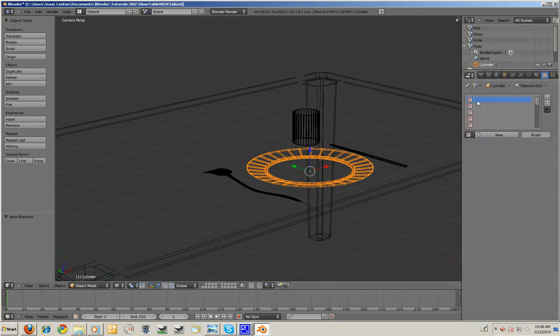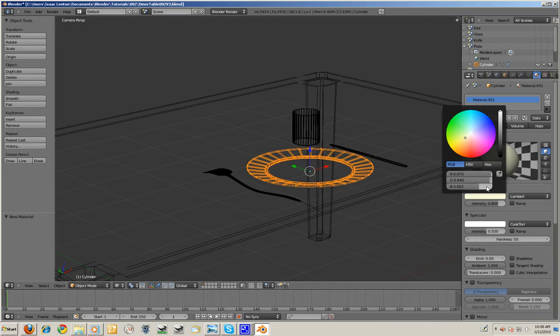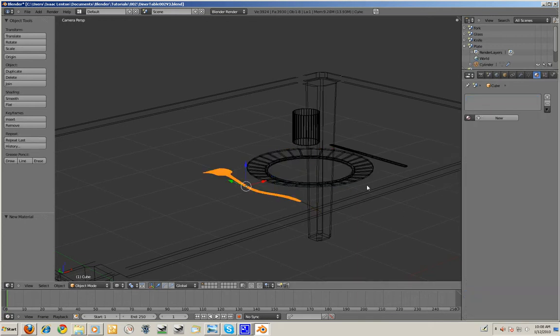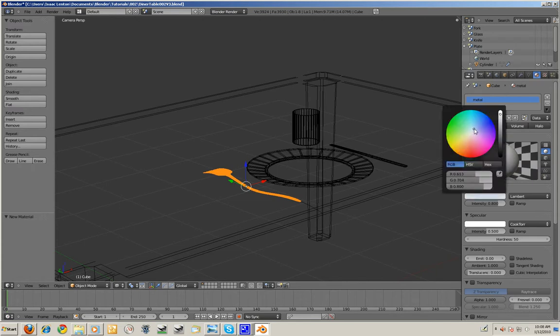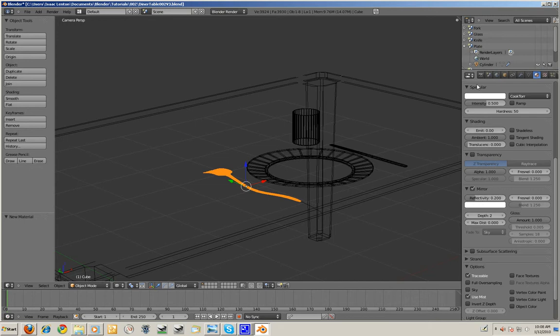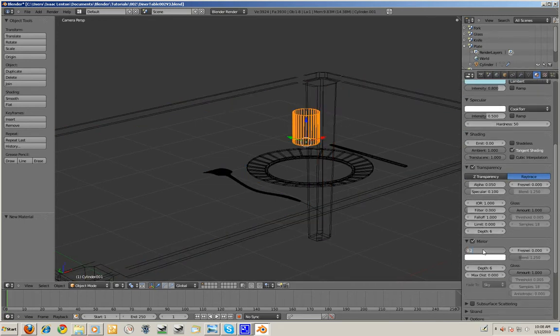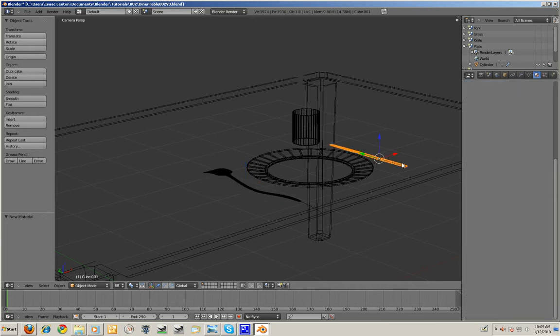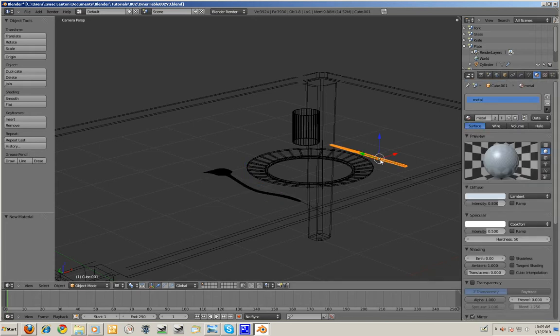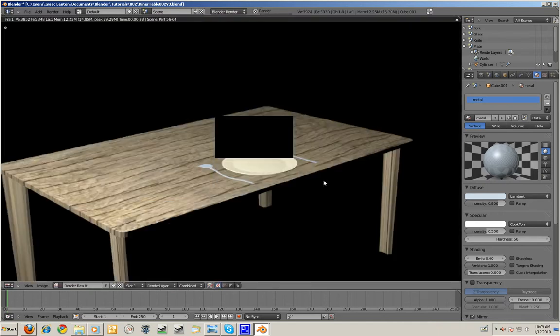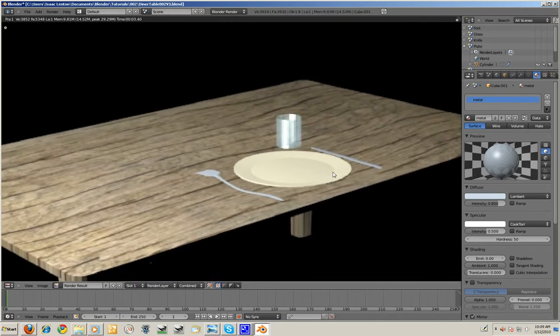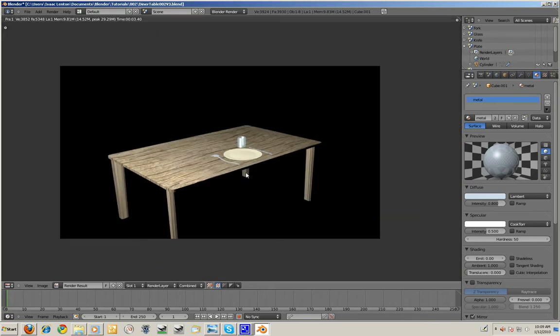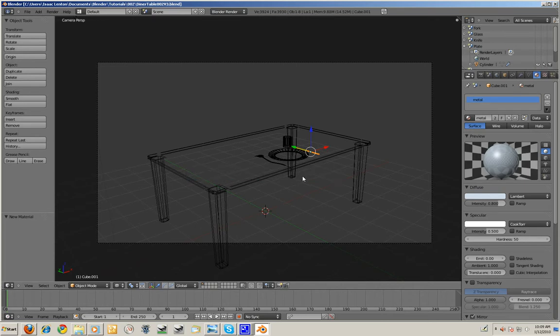Now I'm going to add a material for the plate. I'm just going to make it a creamy yellow, almost white. The fork will be metal. I'm going to give it a slight blue tinge. I might add a bit of mirror in there. I'll just leave the depth to 2. I'll apply the same material I applied to the fork to the knife. So I'll apply metal. And I think that's done. It'll take a while to render the glass because it has to calculate the reflections first. That's the general layout of the scene. Save again.